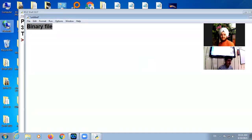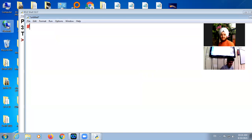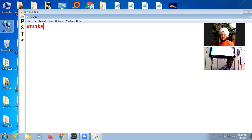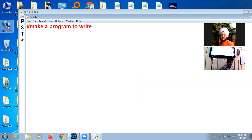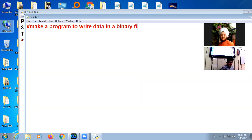So first of all, we are making a program. Make a program to write data in a binary file.